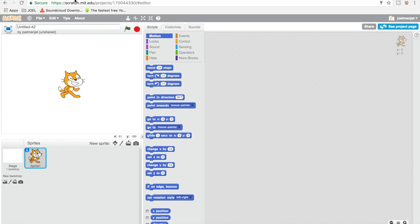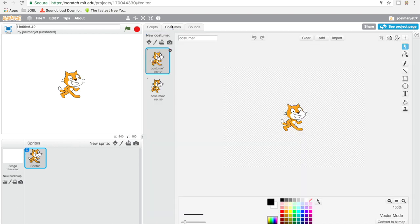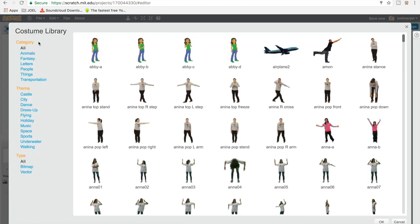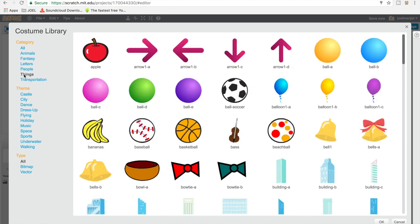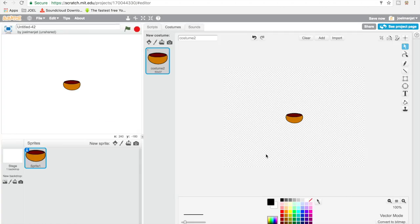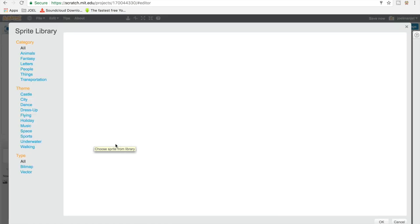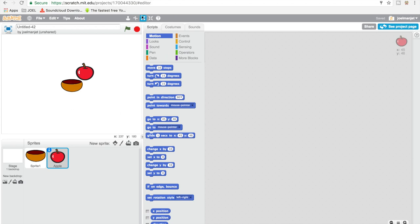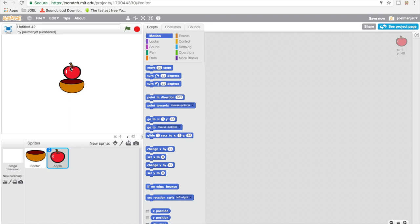So what you're gonna do is go to the cat's costume, take this one out, hit clear, and then click on the add button — it's gonna bring you to the costume library. Find something like a bowl. Now we've got a bowl, we're gonna make it a bit bigger. Now choose a sprite from the library again and make sure this is another sprite, so we're gonna choose an Apple. Make it a bit bigger.